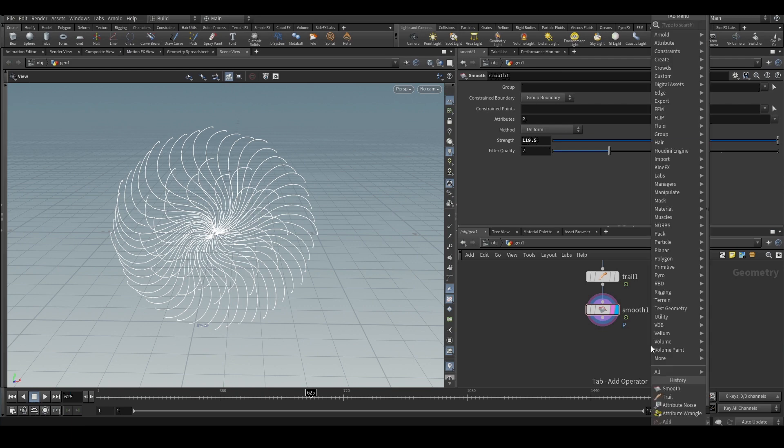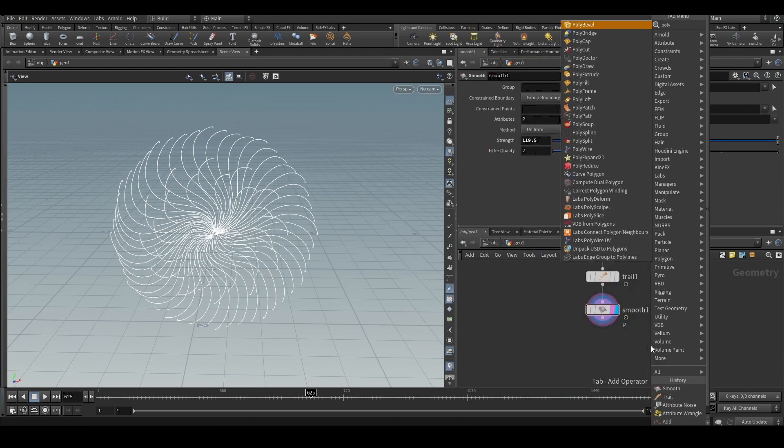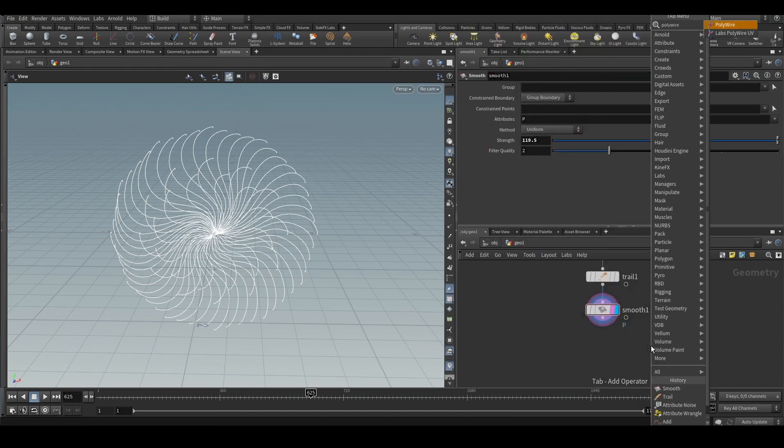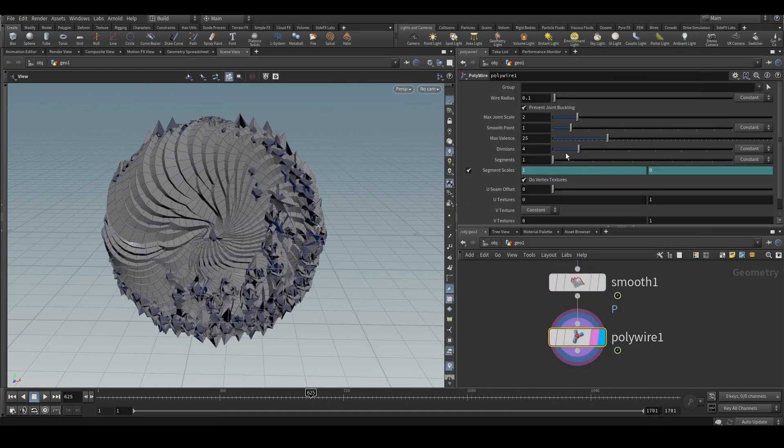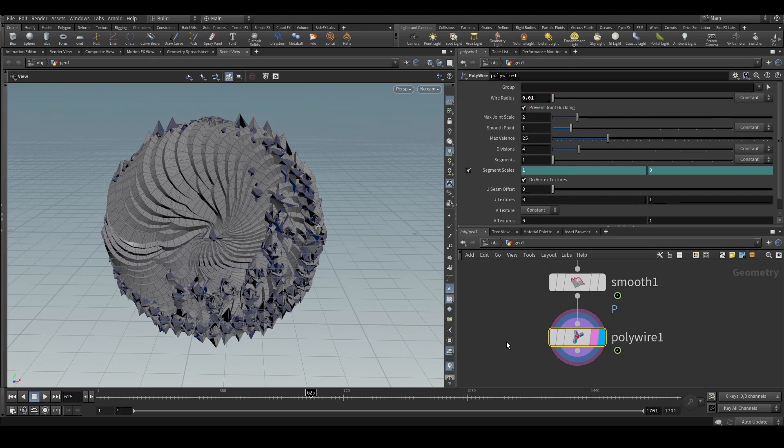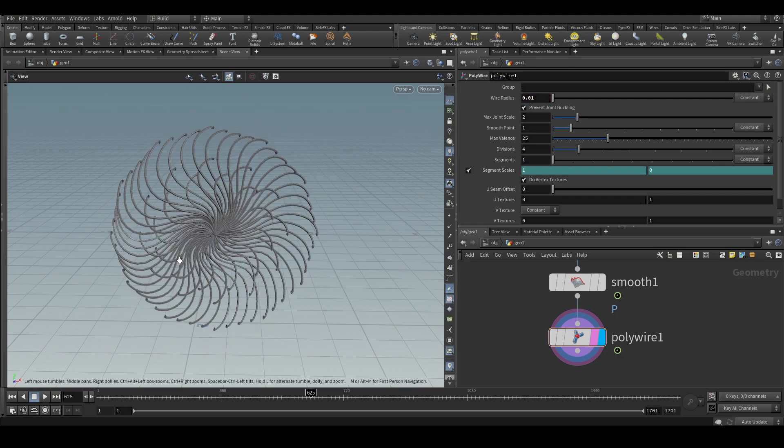So what we can do is we can put a polywire node and actually convert the curves to polygons.